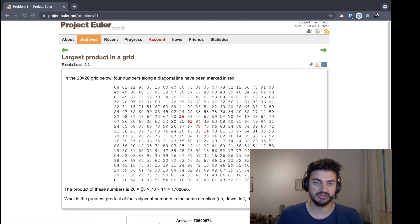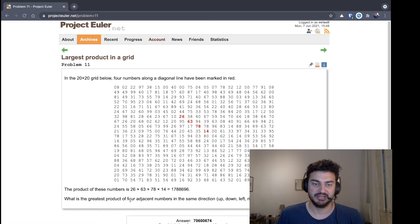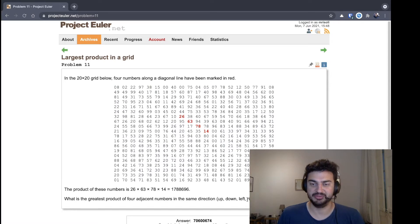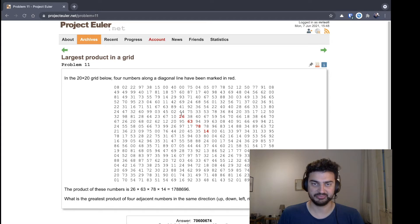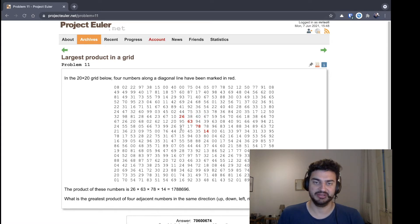You need to find the largest product of four adjacent numbers in different directions. They say up, down, left, right, or diagonally, but we can consider just right or down or diagonal both down-right and up-right.